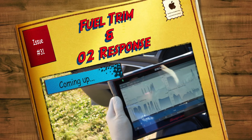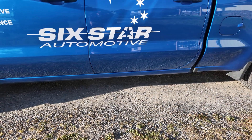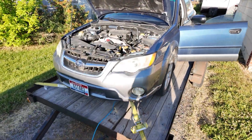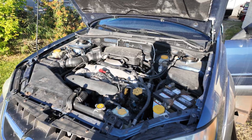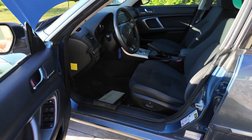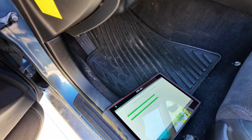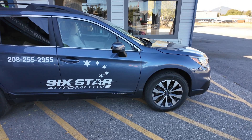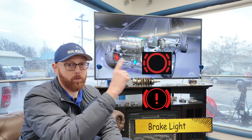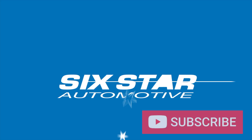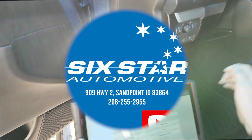Hey guys, Steve here with Six Star Demotive. I've been looking forward to this one. I've got you guys set up so you can see everything that I can see. So today I'm going to do the fuel trim video I've been talking about. I've got a car here, I've got my scan tool hooked up, and of course like any good scan tool, as soon as you hook it up it's time for an update. All right, let's get started.